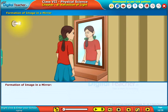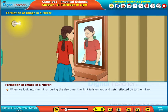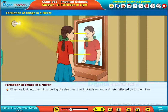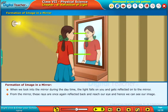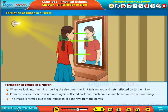Now, let us know how the image is formed in the mirror. When we look into the mirror during the daytime, the light falls on you and gets reflected onto the mirror. From the mirror, these rays are once again reflected back and reach our eye, and hence we can see our image. The image is formed due to the reflection of light rays from the mirror.